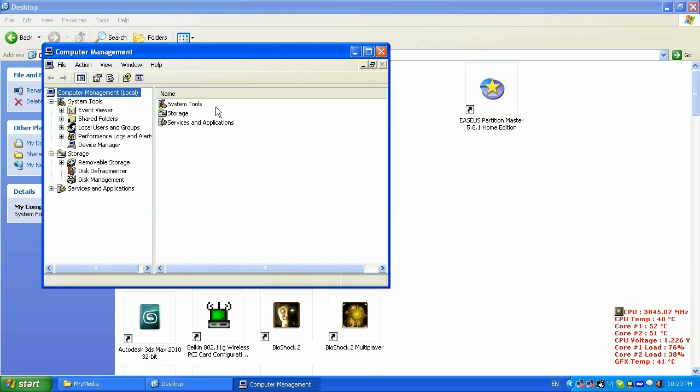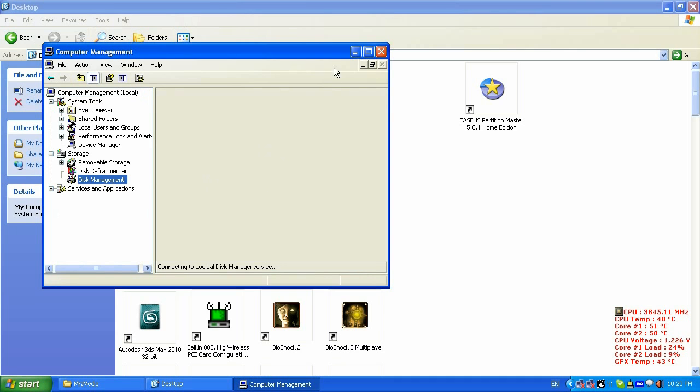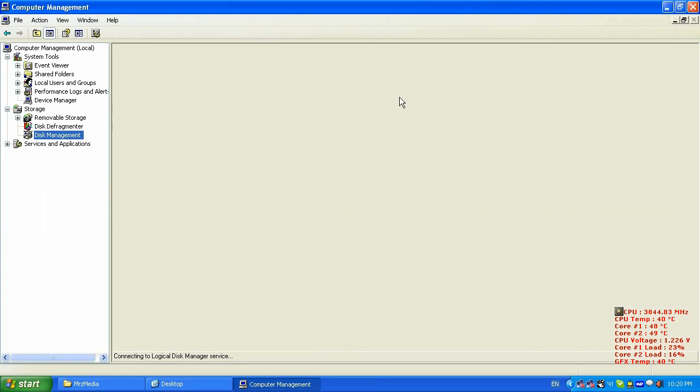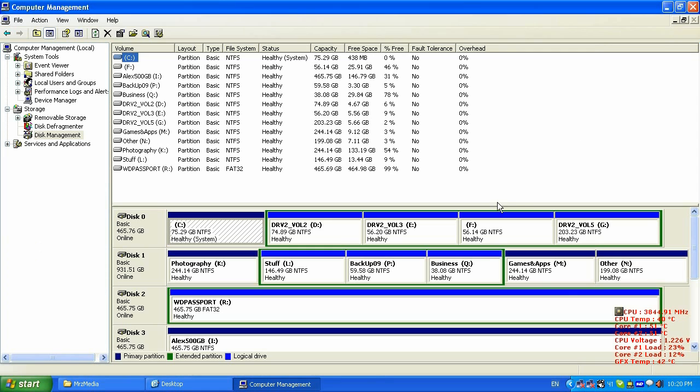It's gonna open some menu. And then I need to go and click on disk management and it's gonna open the disk management for me.